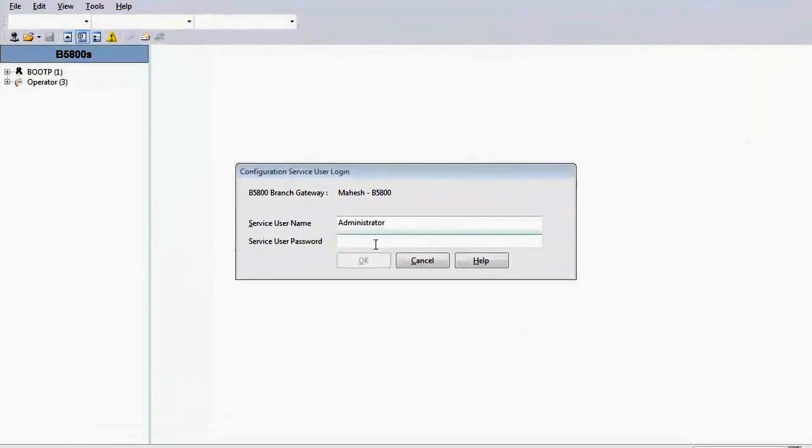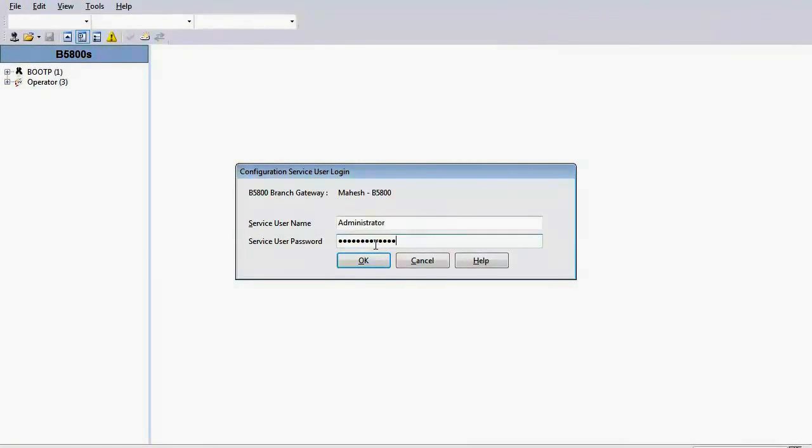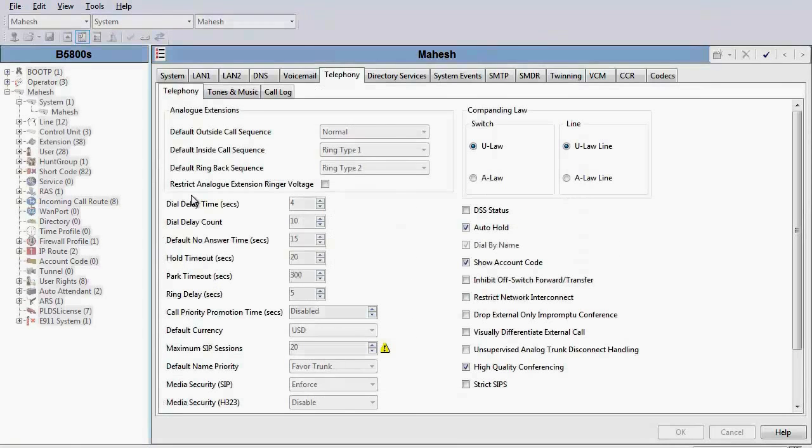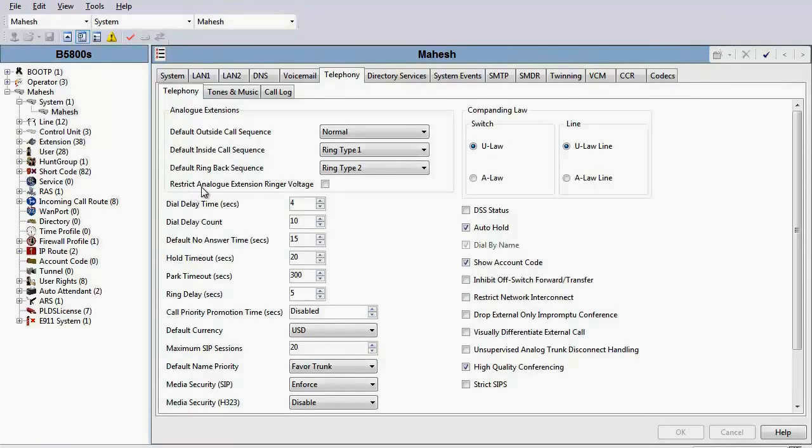We begin by logging in into the system, administrator and the password. Once logged in, you click on the voicemail tab.